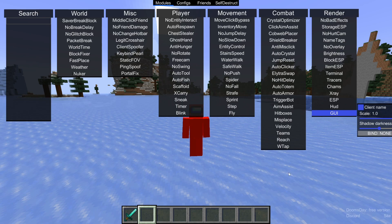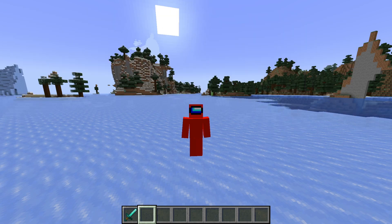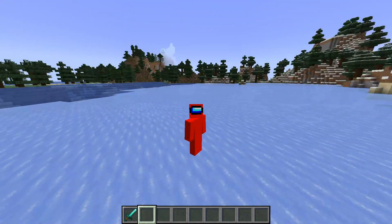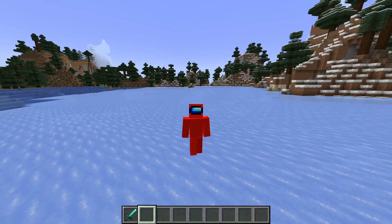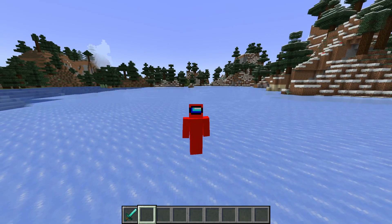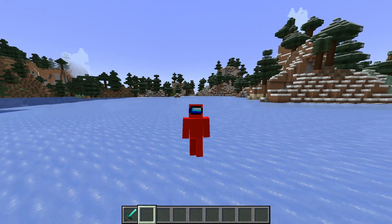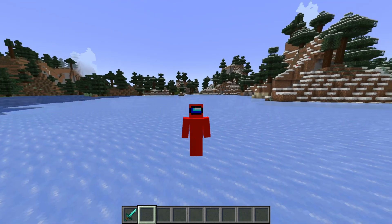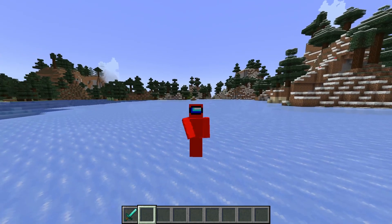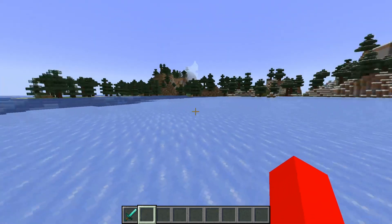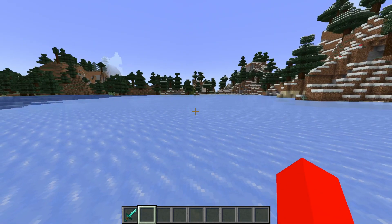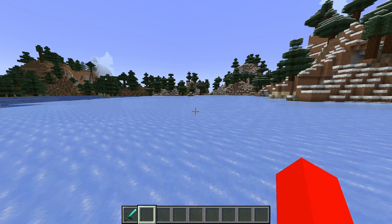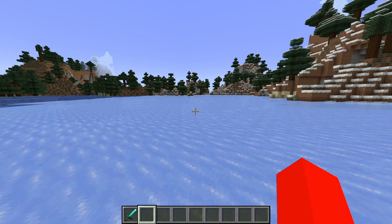I'm showing you how to use Doomsday Client. Here I am inside of Minecraft showing you how to use Doomsday. If you want a specific install and download, I will link that down in the description below. Anyways, let's get right into exactly how you can use Doomsday Client.